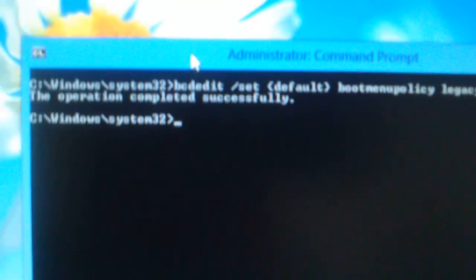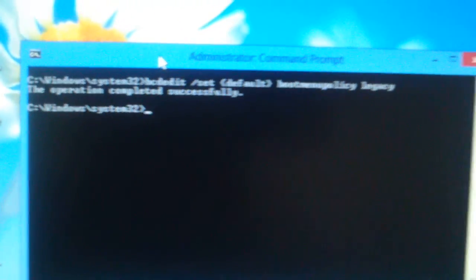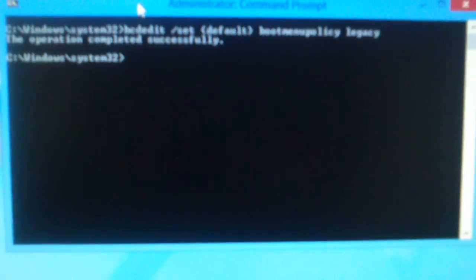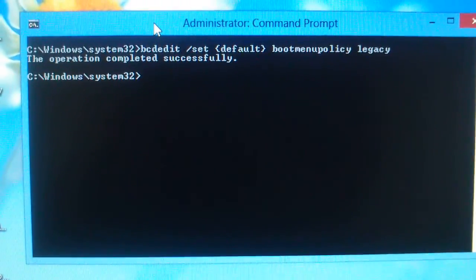Now you restart the system and press F8, the F8 menu option will be enabled. Okay?